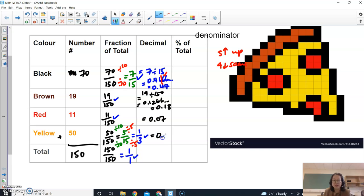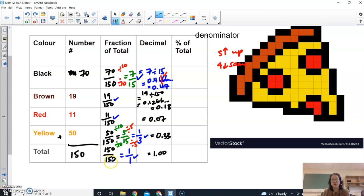And this one would be 0.33, and this one would be 1.00. So 150 over 150 is equivalent to 1 in total.